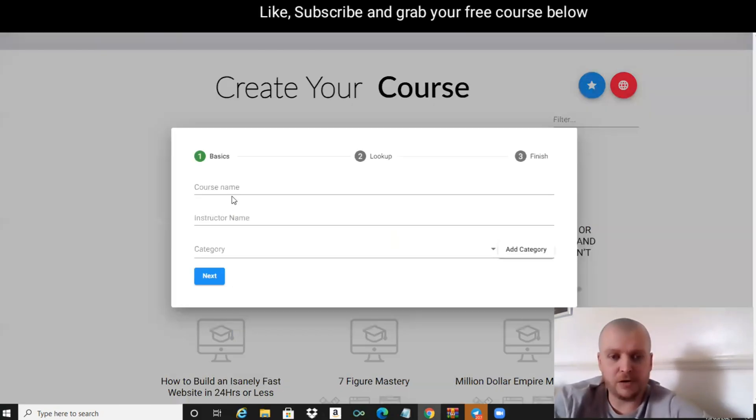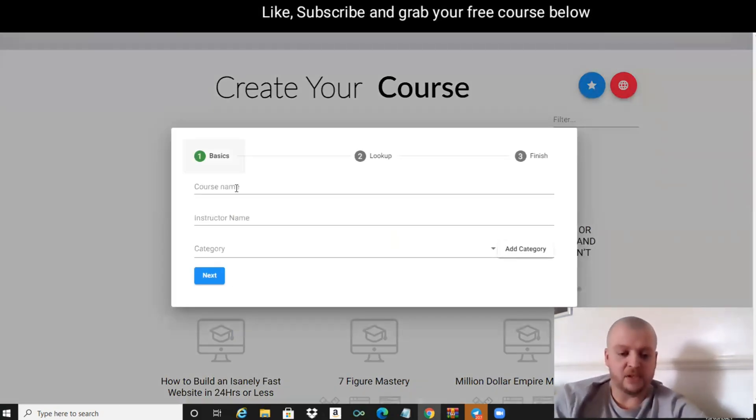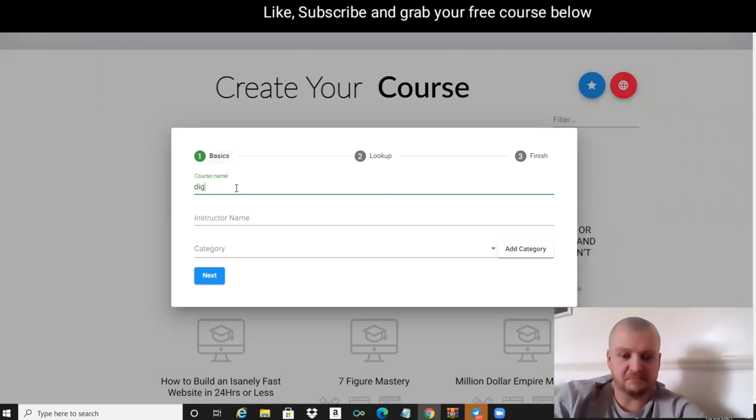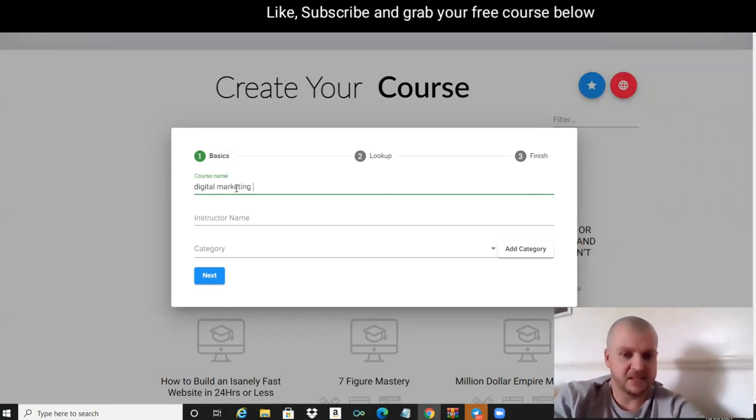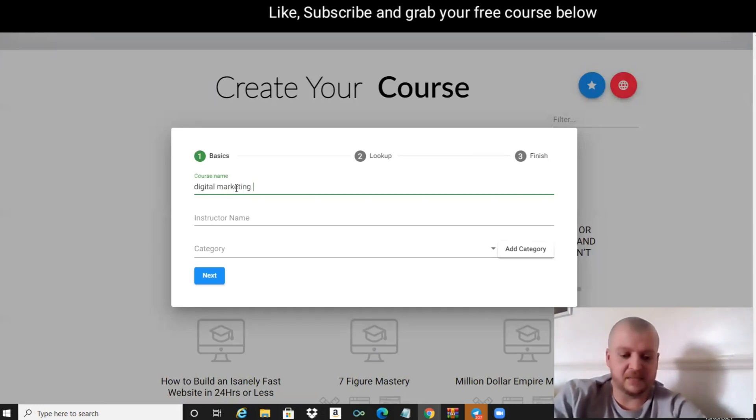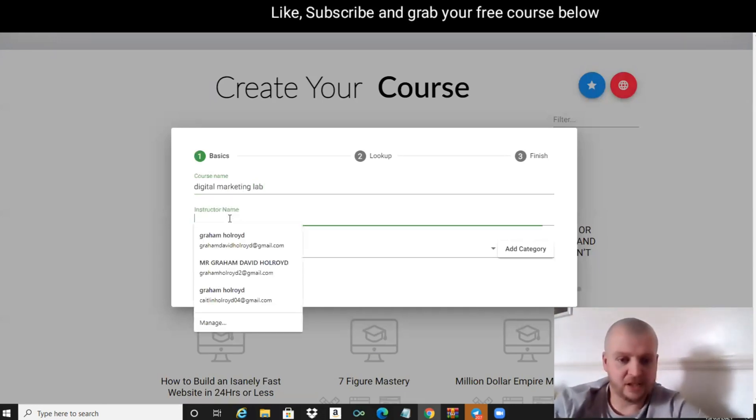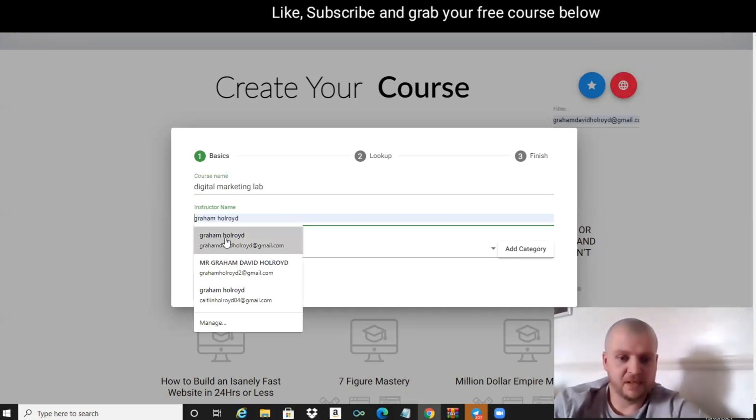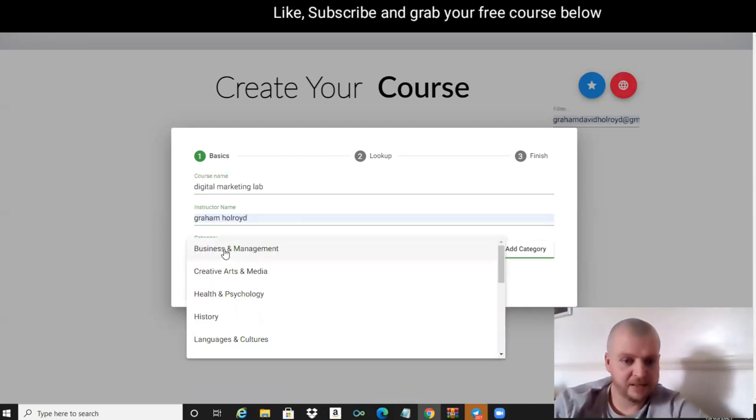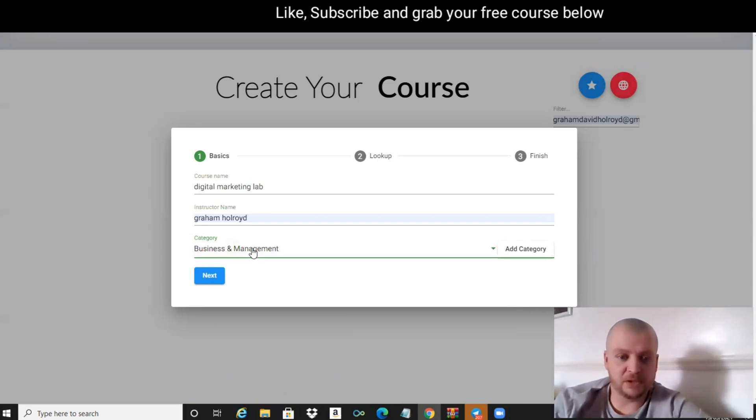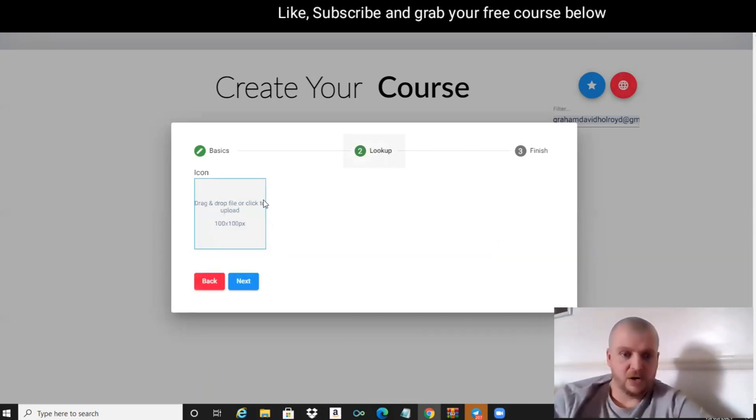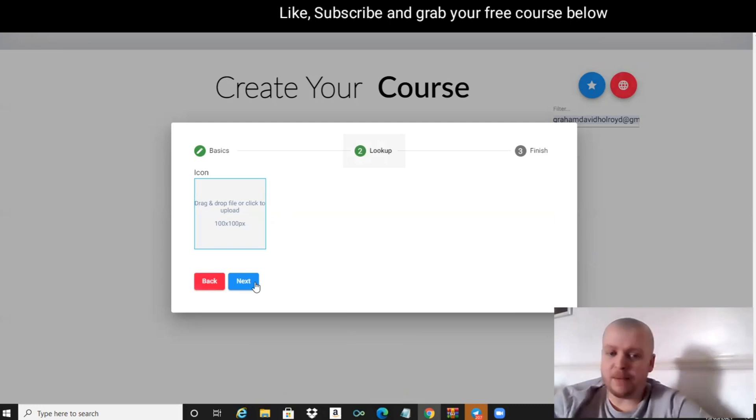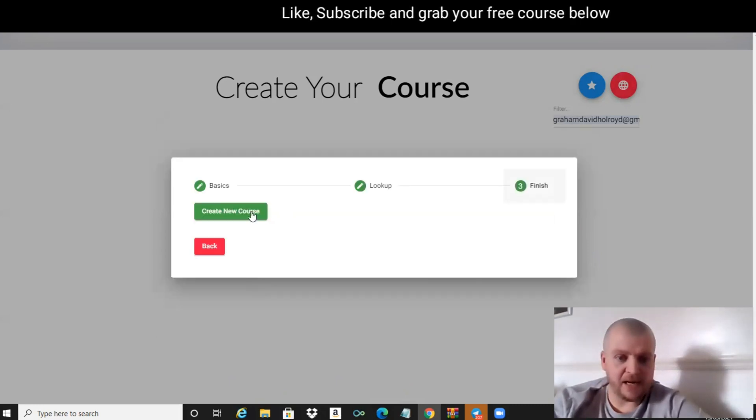If we click on New Course, we'll start one from scratch. Let's give it a name - Digital Marketing Lab. The instructor name is Graham Holroyd, category Business and Management, and we're going to select Next. We can give it an icon, I'm just going to skip that for now and create new course.